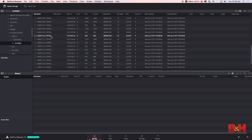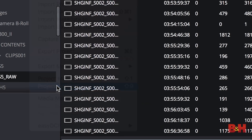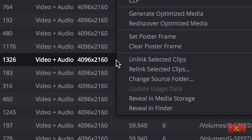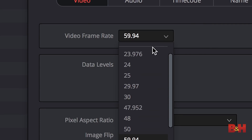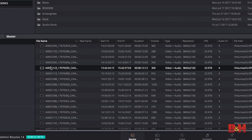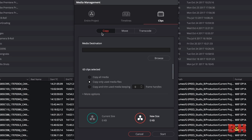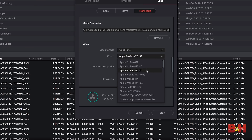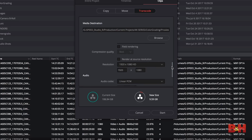We'll start in DaVinci Resolve, where we can import all of our camera media. Make sure your project is set to the correct resolution and frame rate, and if you want, manually adjust your clips with higher frame rates to the playback frame rate, giving you slow motion. Select all your clips, go to File, and click Media Management. Resolve makes it extremely simple to generate proxies — you'll transcode all media, choose your video format, in this case ProRes 422 Proxy, and then choose your resolution.